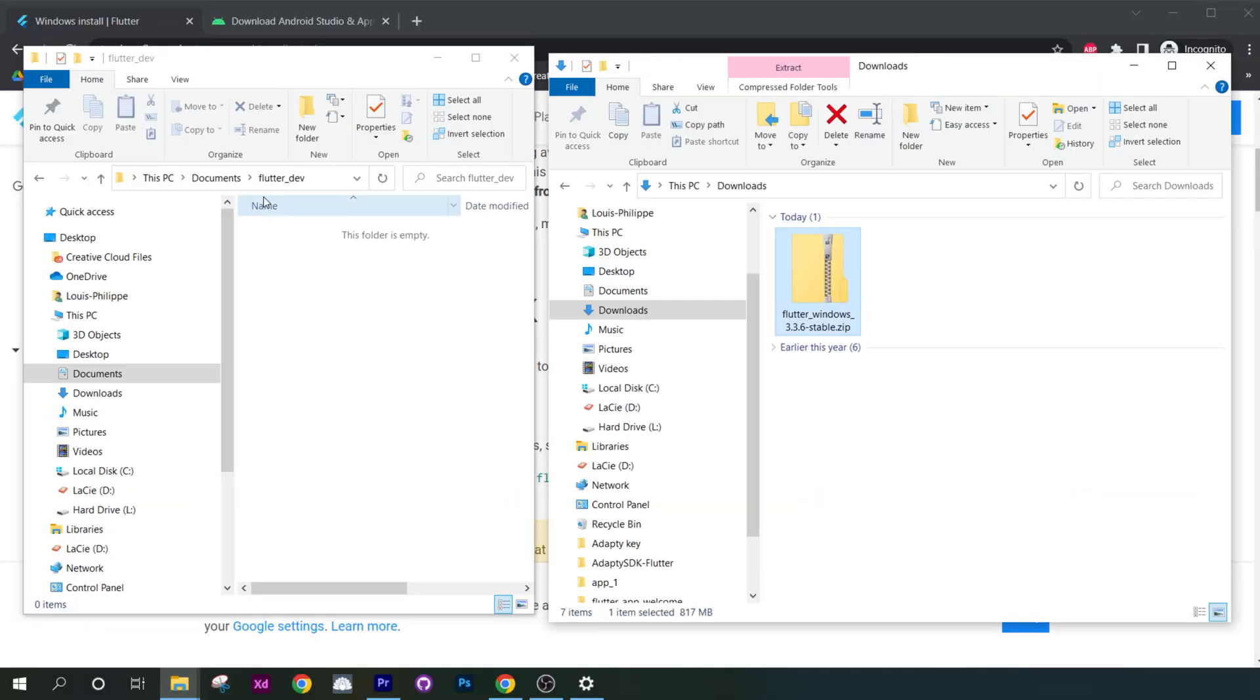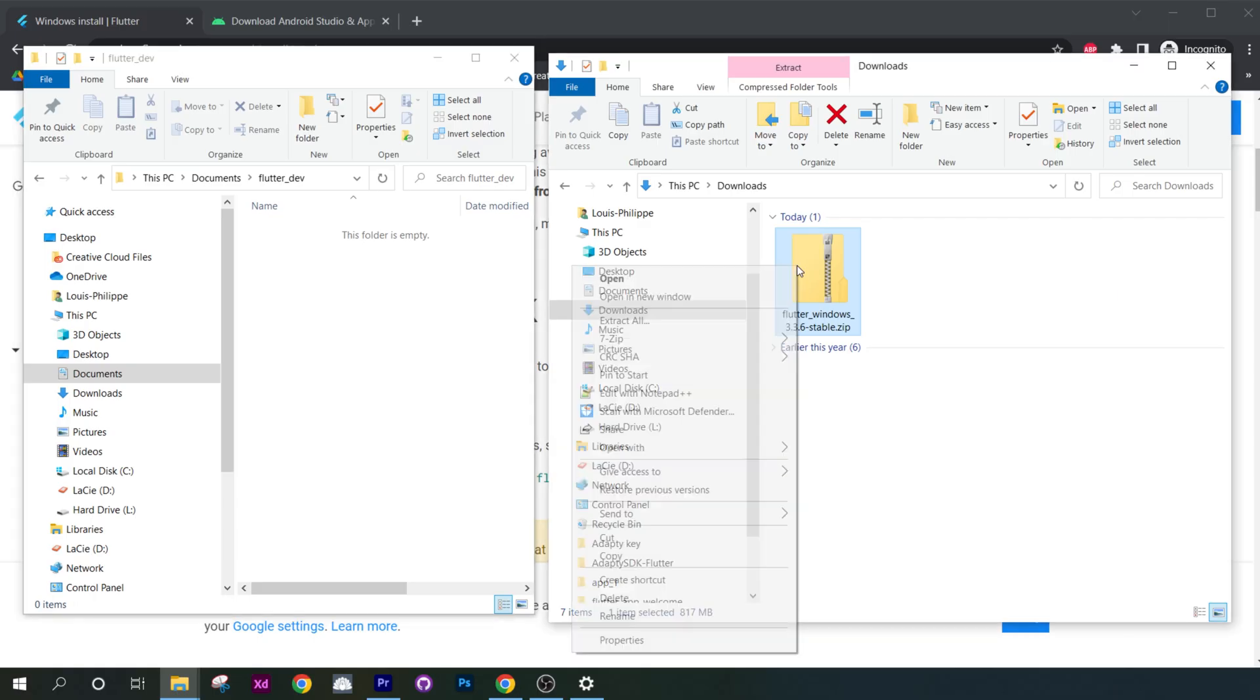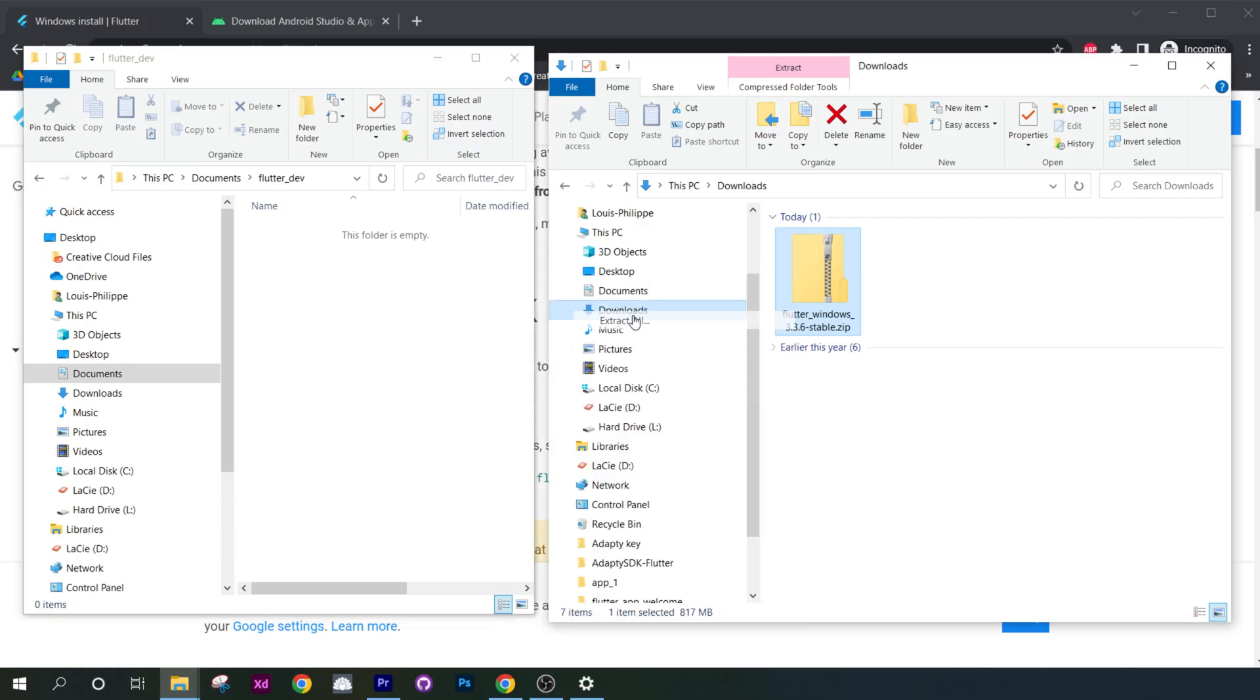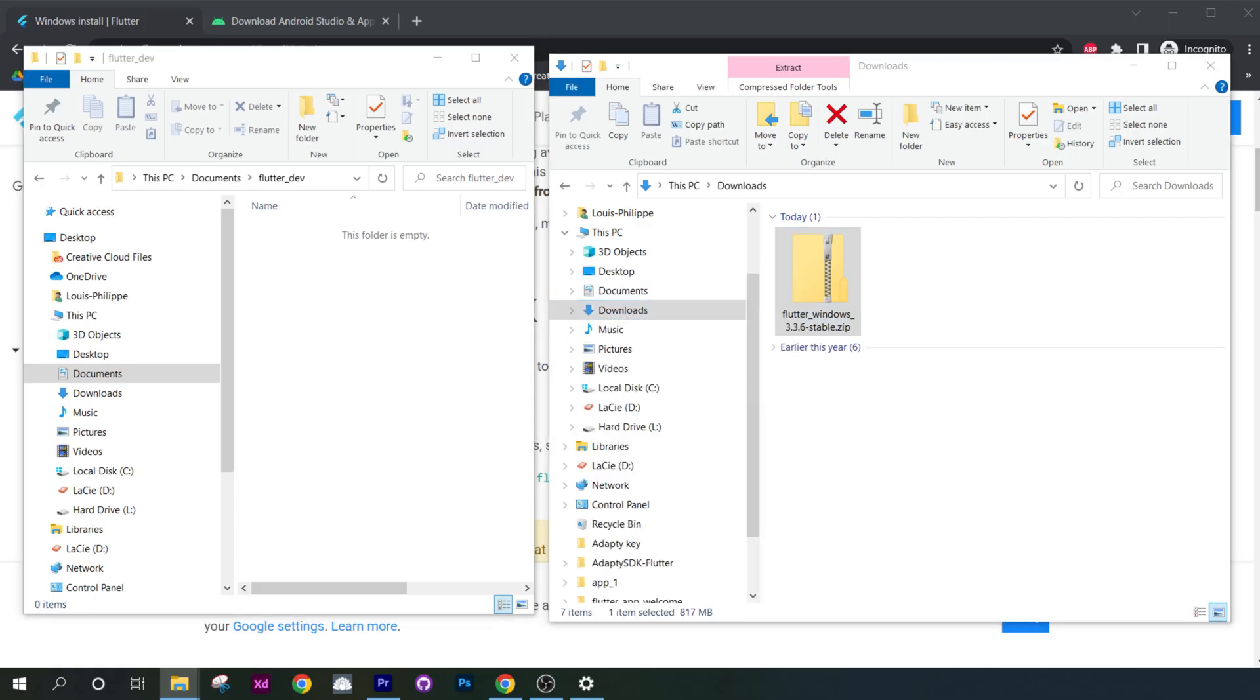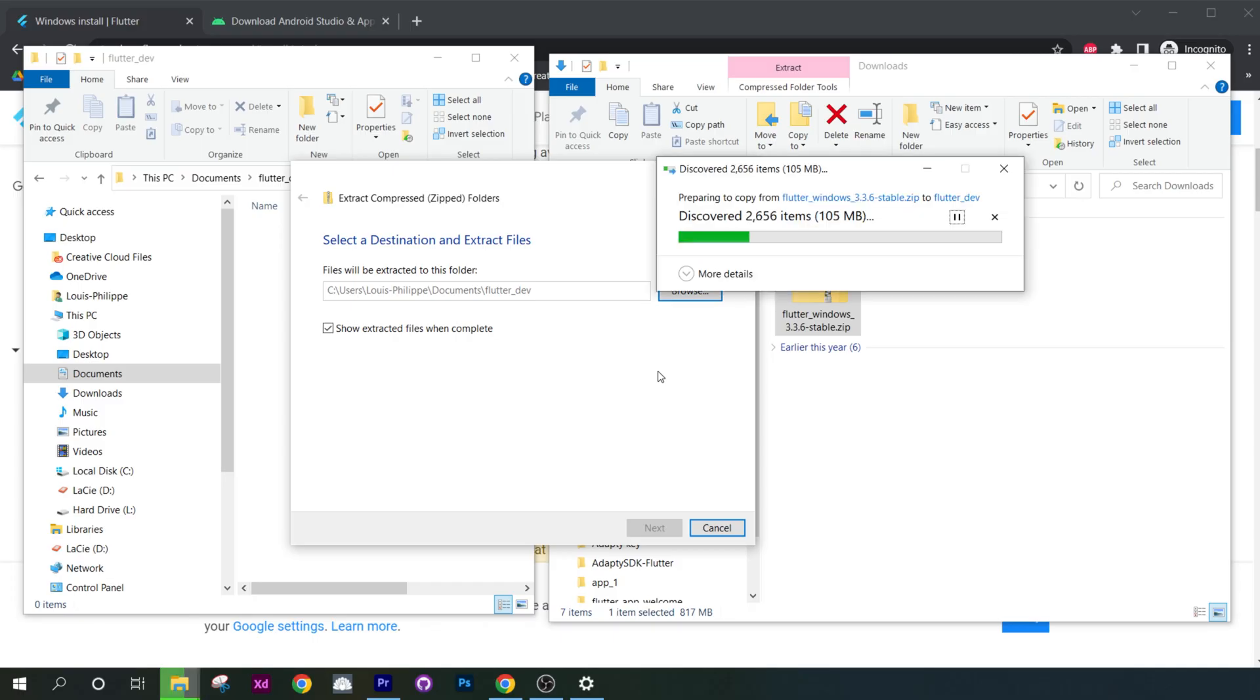After, in your documents, you will create a folder called flutter.dev. With this you can now extract the Flutter SDK inside the flutter.dev folder.